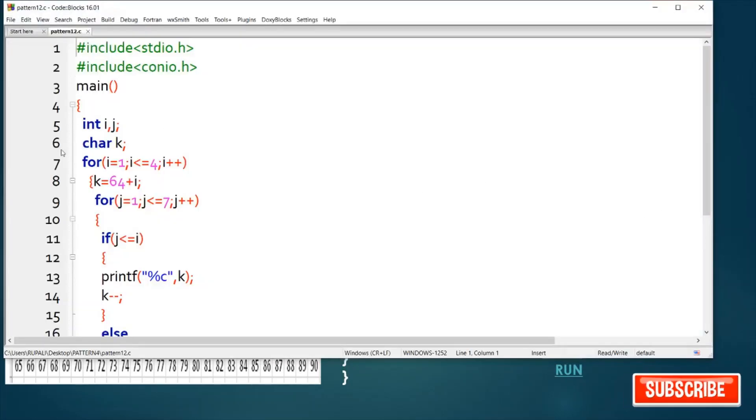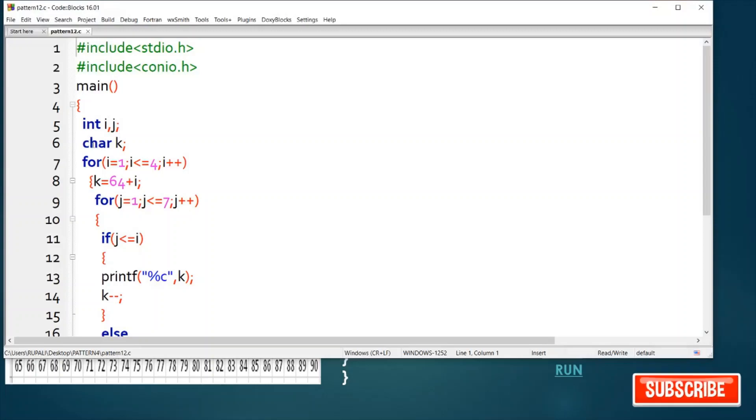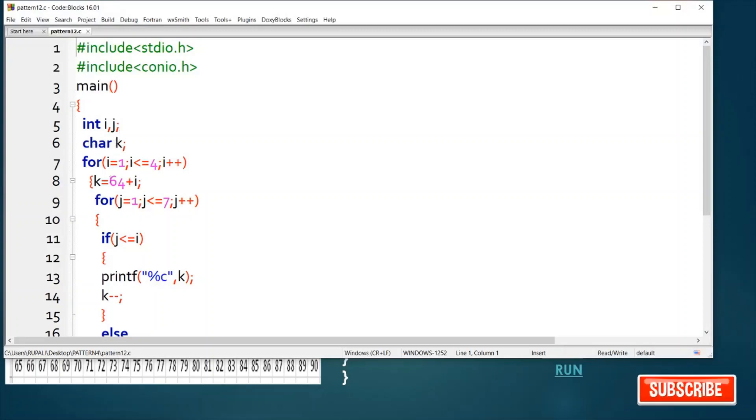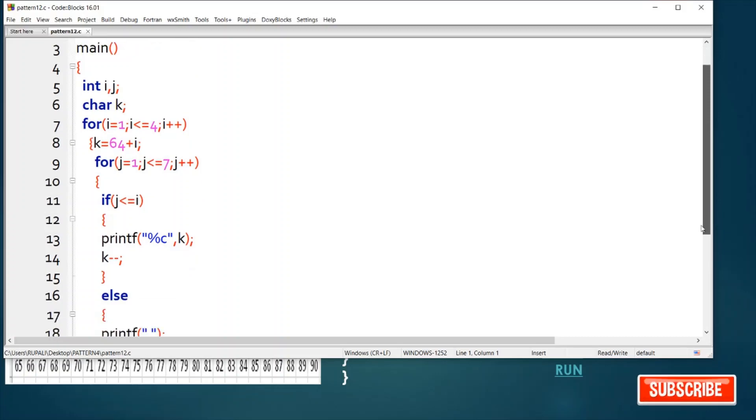So this is our code: i, j, and character k initialized as 64 plus i.